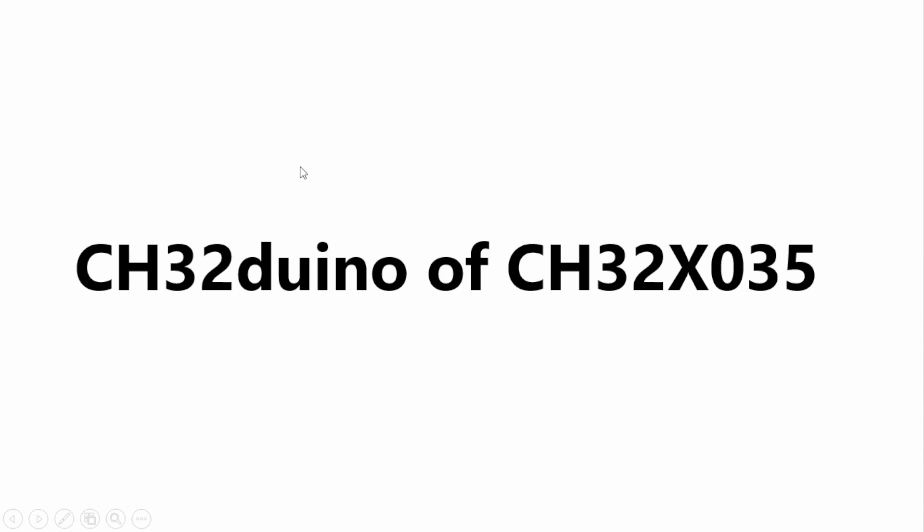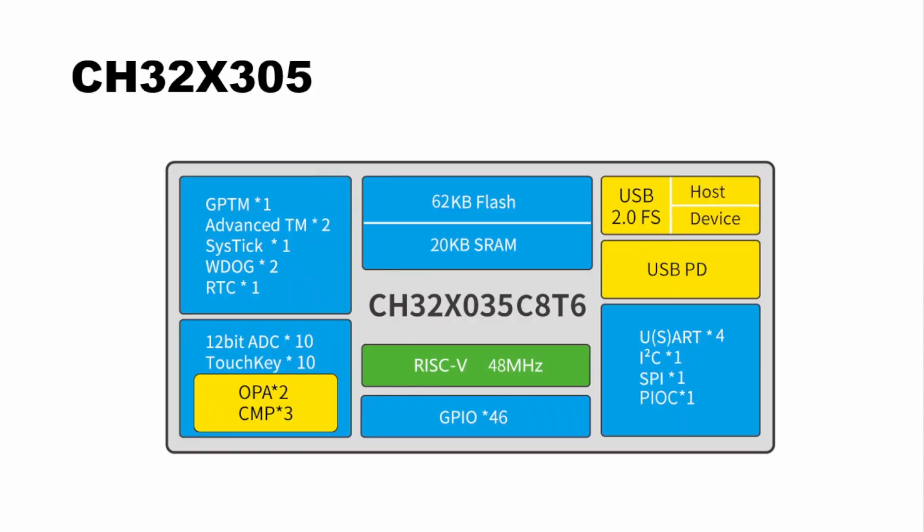Hello guys, welcome to another installment of CH32duino for WCH chips. In today's episode we're looking at the CH32X035. The CH32X035 is a general purpose MCU which has built-in USB PD and PHY. It also supports USB host and USB device and offers a bunch of other peripherals.